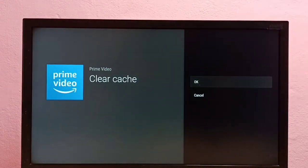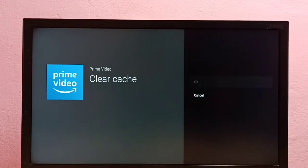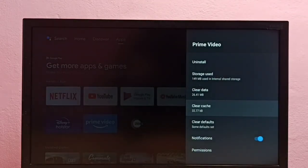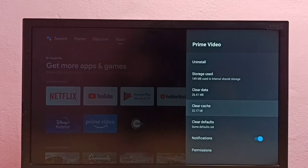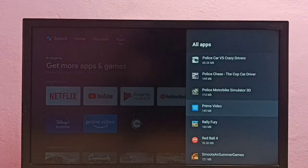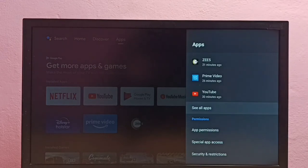Select OK. Done, cache has been cleared. So this way we can clear cache of Amazon Prime Video app. Please try this.